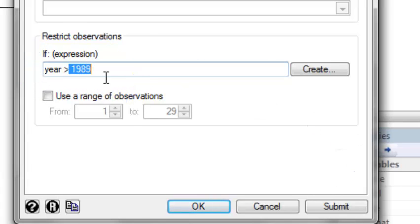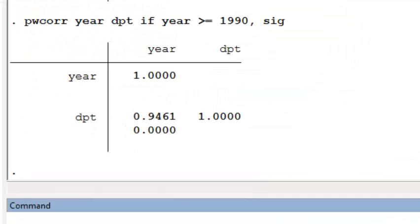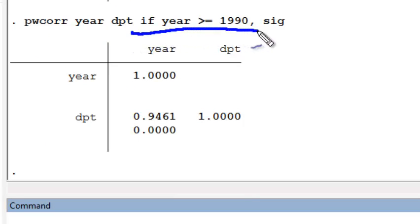Alternatively, we could say restrict to the observations where year is greater than or equal to 1990. So that's two ways to achieve the same things. The key is that we tack on this if statement to the end, which runs the command on the set of observations that we're interested in, namely the years greater than or equal to 1990.